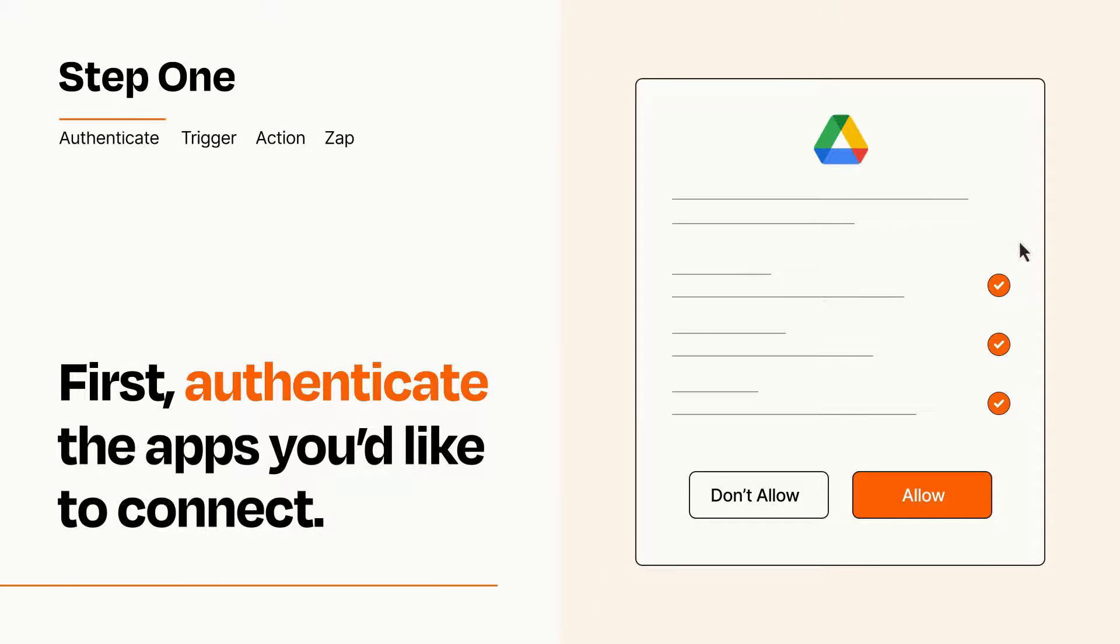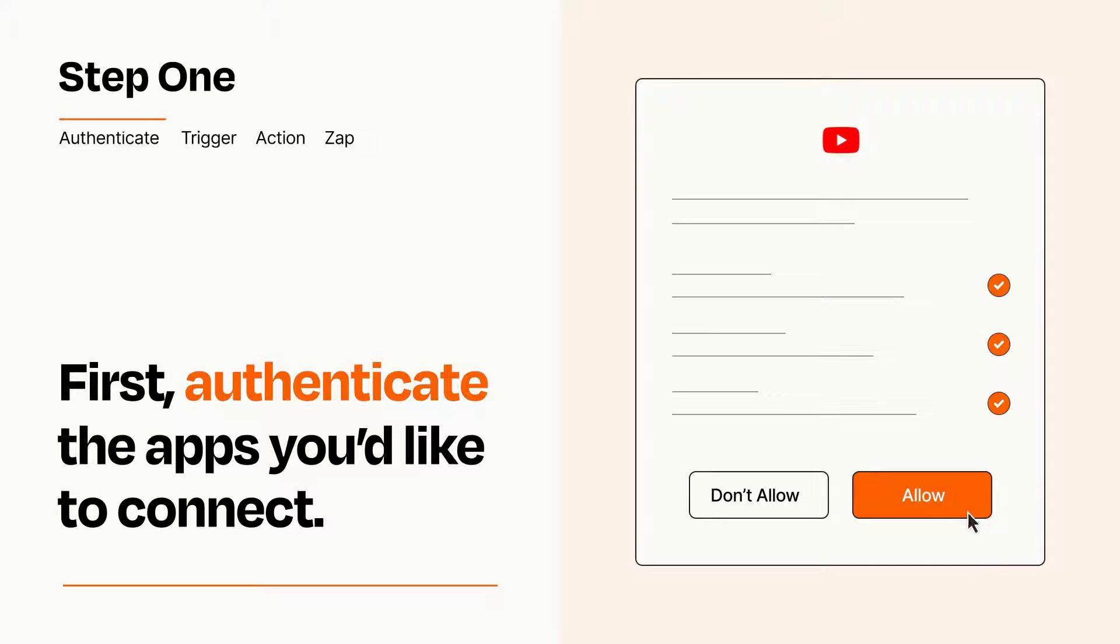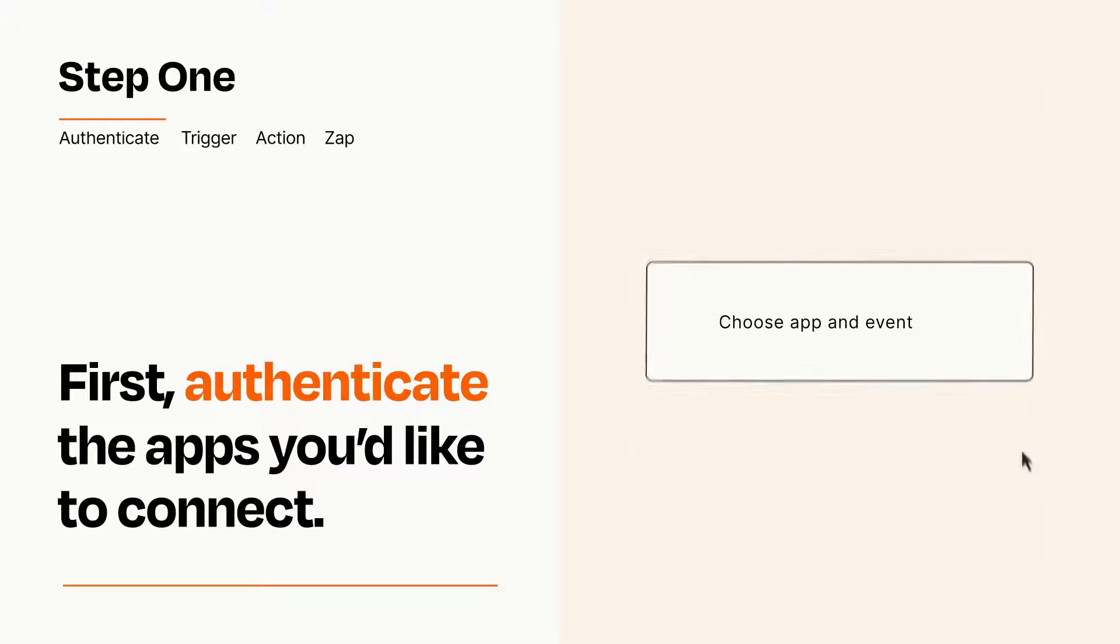To get started, you'll just need to authenticate your apps, which takes just a few seconds. Zapier meets industry standards for encryption when connecting with each of your apps.